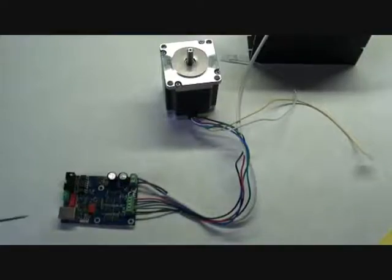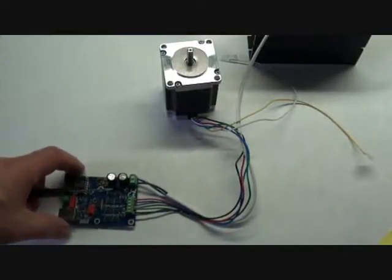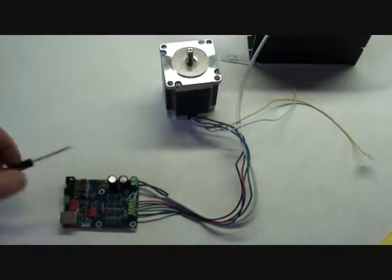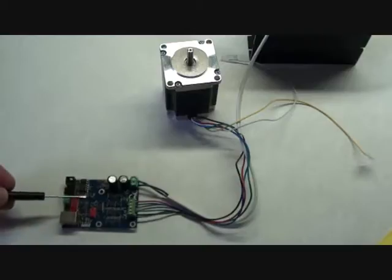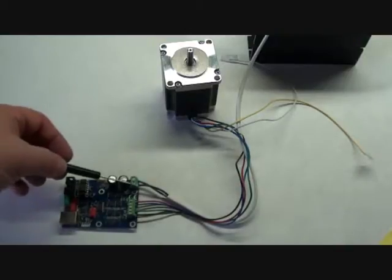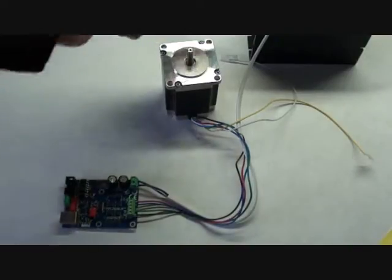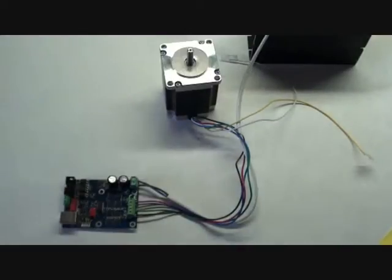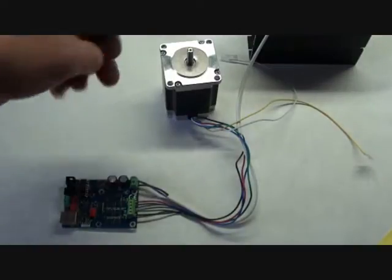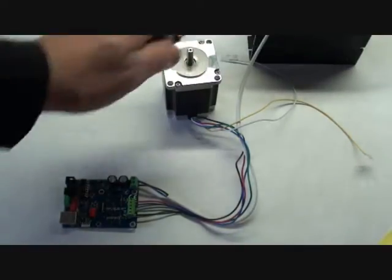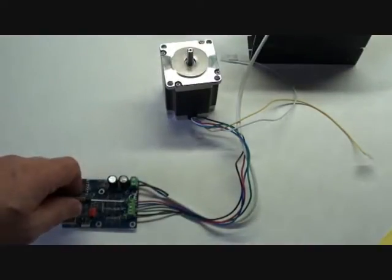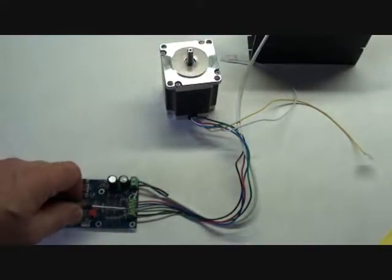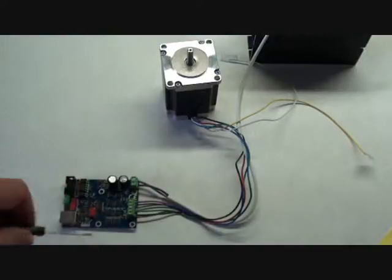So now I have connected the stepper driver to power, PSU standing over here. It's a 40 volt, and the stepper, I have one coil here and another coil here.